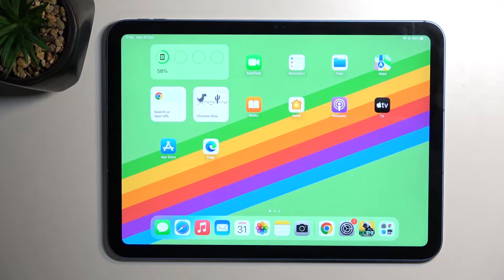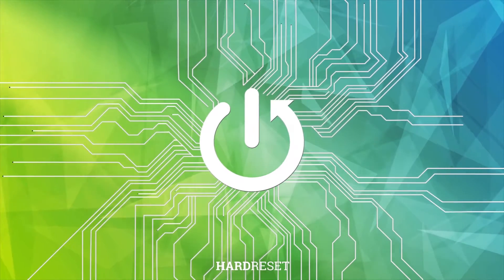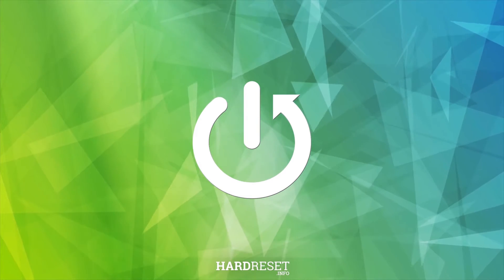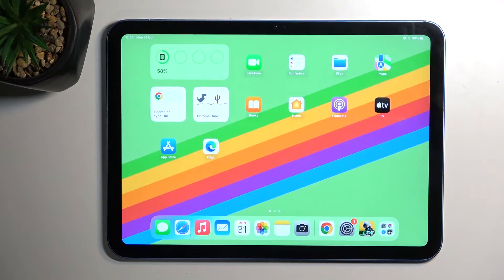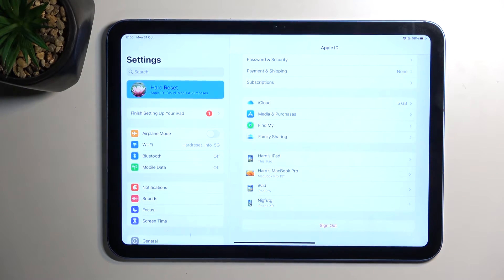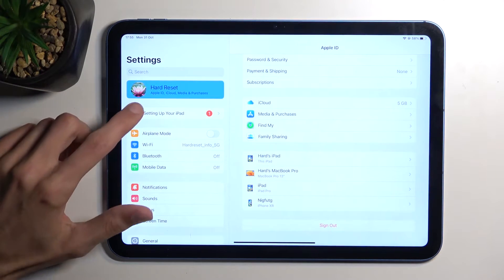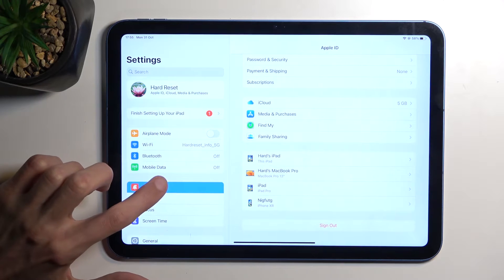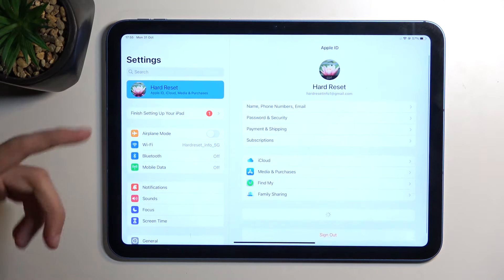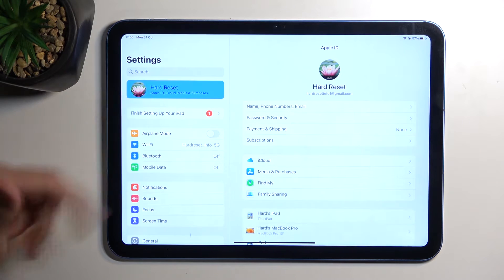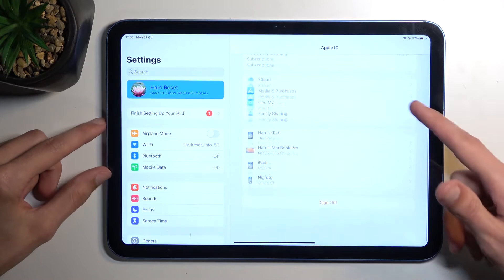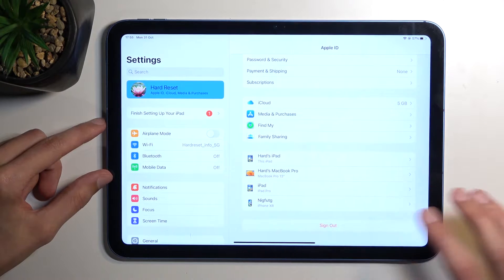To get started, let's open up Settings and click on your account. Just click right here where your name is and scroll down. You want to start off by selecting Sign Out.